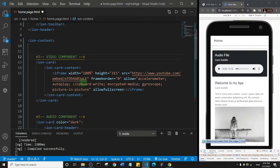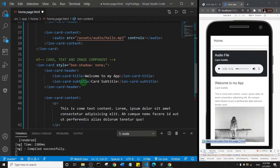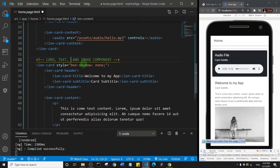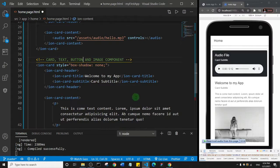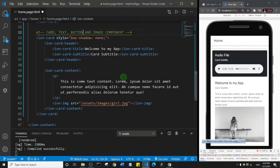Okay, so I'll just come down here and I'll see card text and image. So I'll see card text, button, and image component. Basically what I'm going to do is just below the image I'm going to add the button.